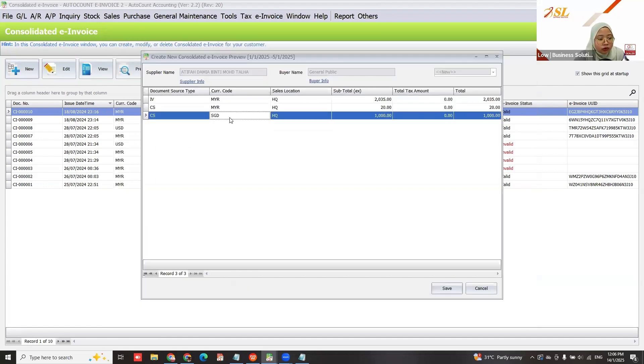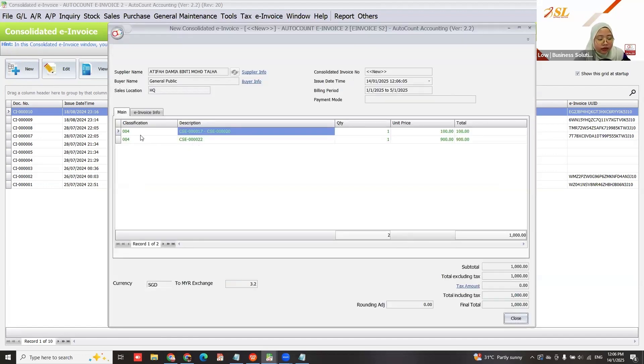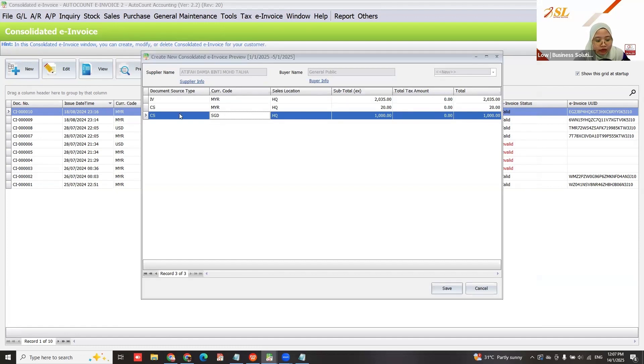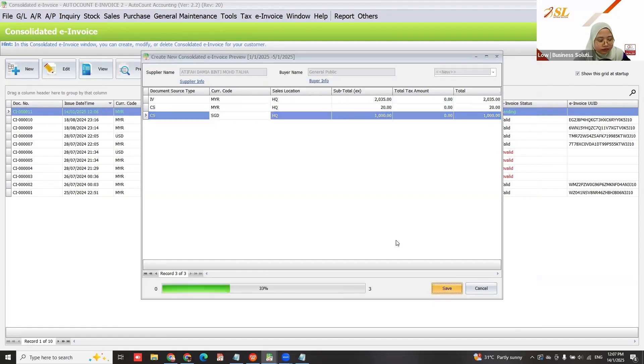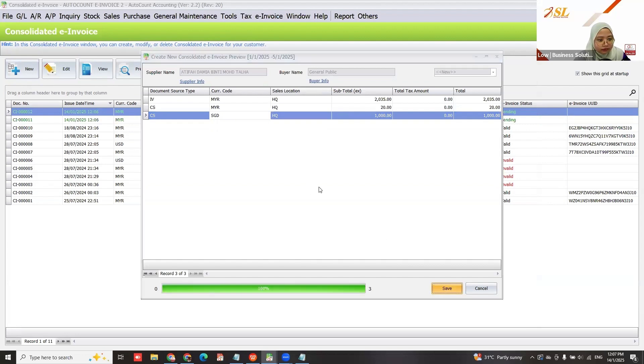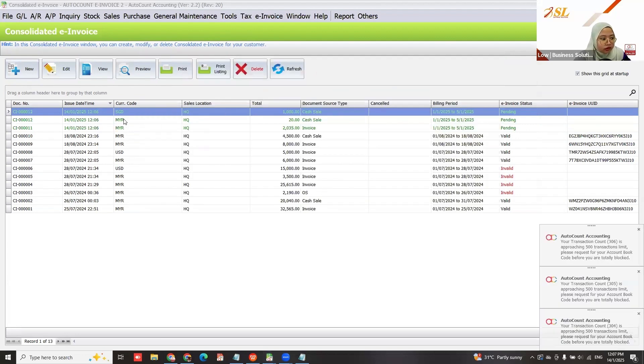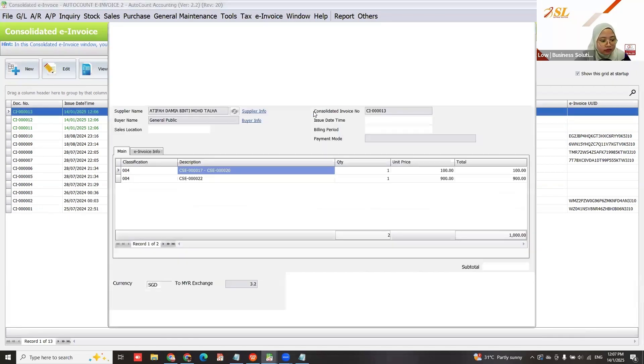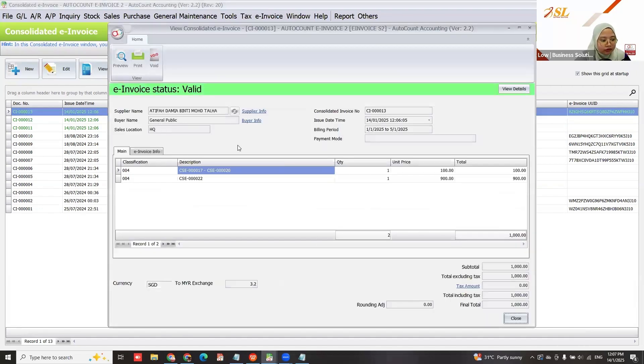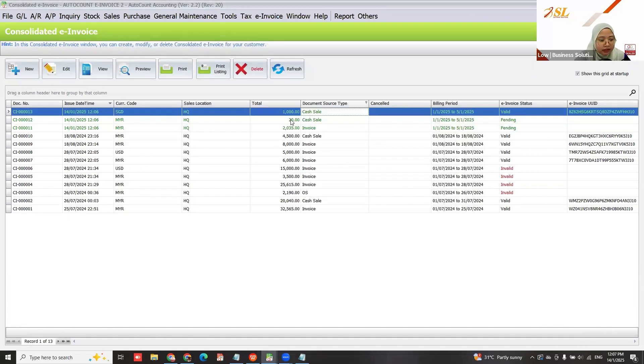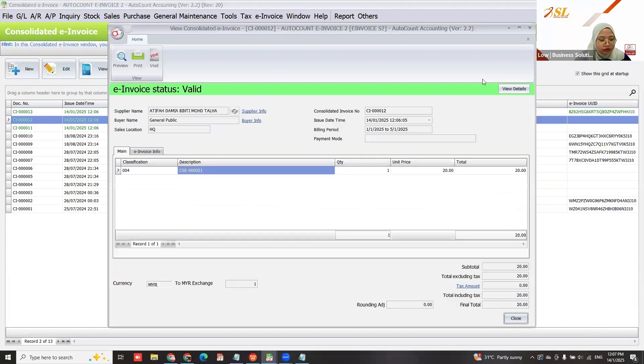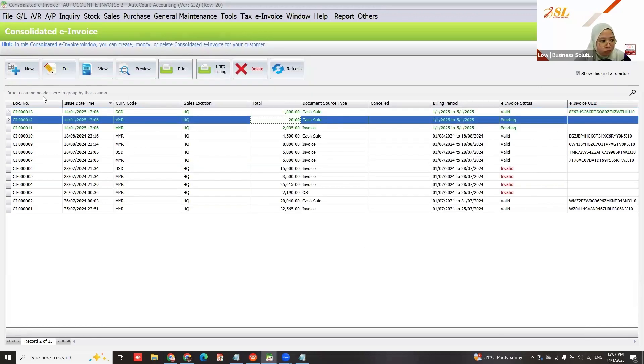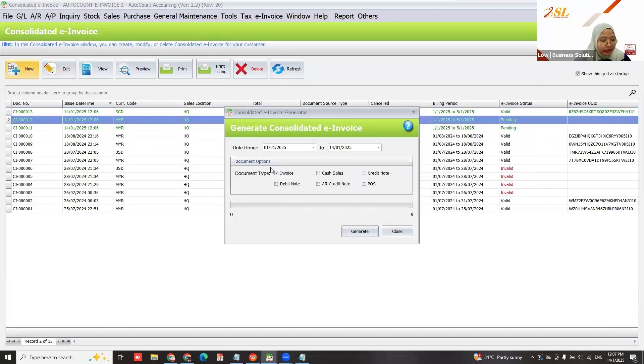The system also categorizes by currency. When you save, it creates three consolidated invoices: one for USD currency, one for MYR currency, and another for different locations.